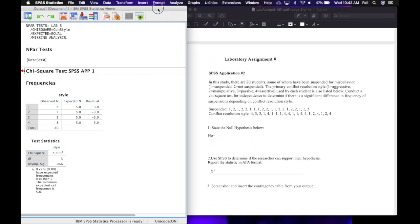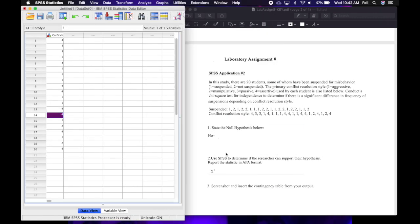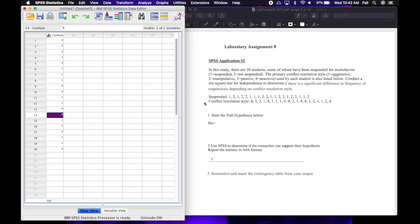I'm going to minimize my output so we can move on to SPSS application number two. It uses the same data from number one and just adds a second variable — so don't clear out your data yet. Application two reads: in this study, there are 20 students, some of whom have been suspended for misbehavior, where one is the code for suspended and two is the code for not suspended. The primary conflict resolution style used by each student is listed below. Conduct a chi-square test for independence to determine if there is a significant difference in frequency of suspensions depending on conflict resolution style.